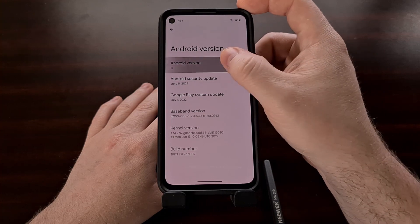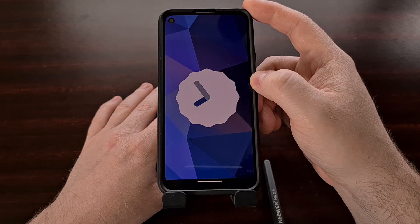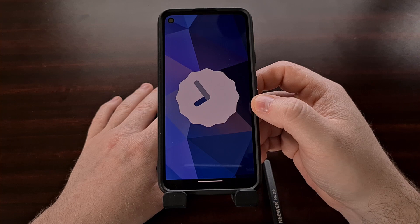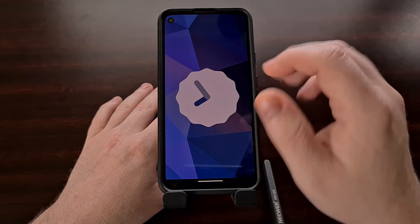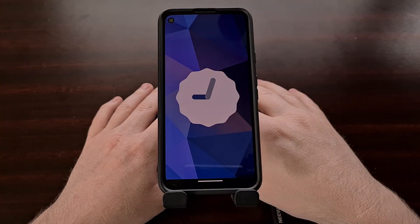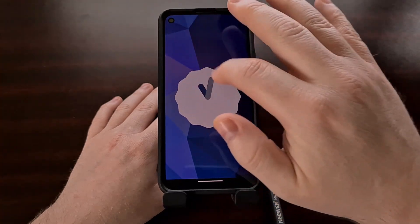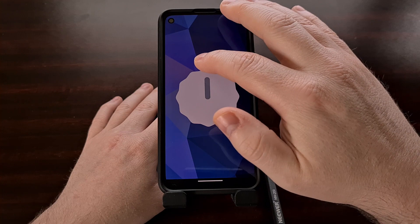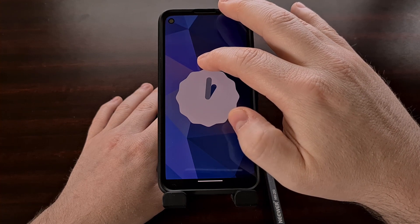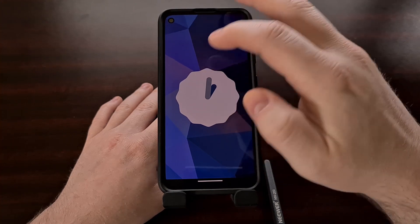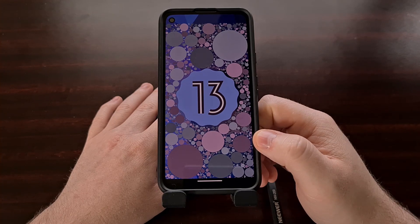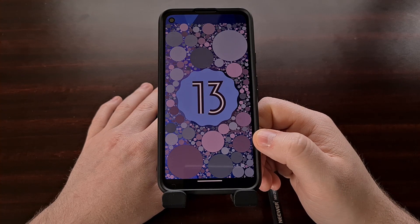Now we need to tap the Android version option at the top about three to five times in quick succession. If done correctly, you'll be taken to a page that looks like the Android 12 Easter egg — a similar clock to what we saw last year where we can manipulate both the hour and minute hands. Except this time, instead of setting the time to twelve o'clock, we're going to set the time to thirteen hundred hours in military time, which is one o'clock.